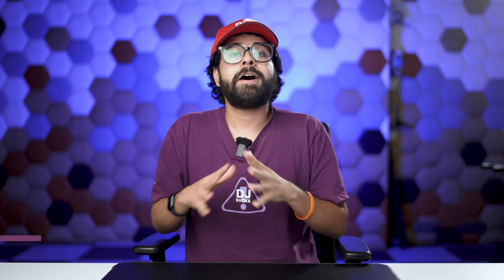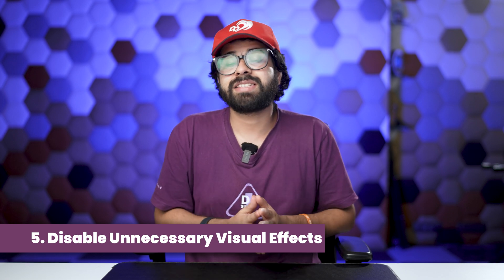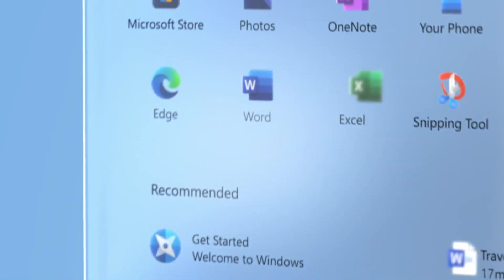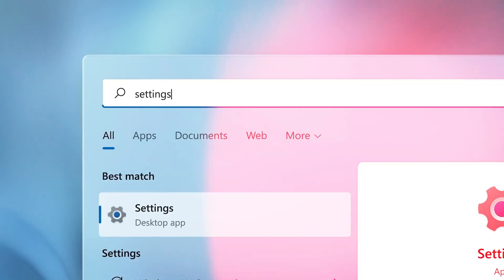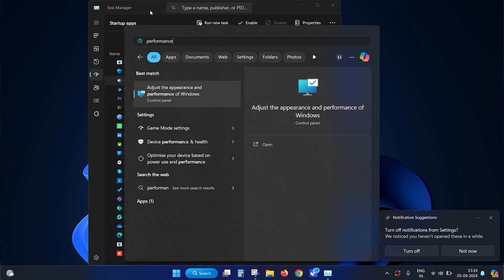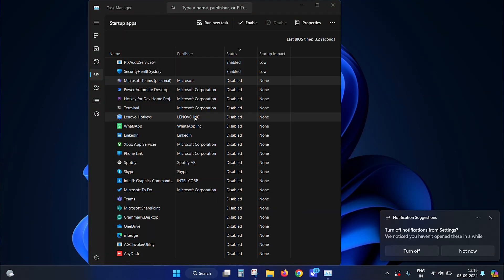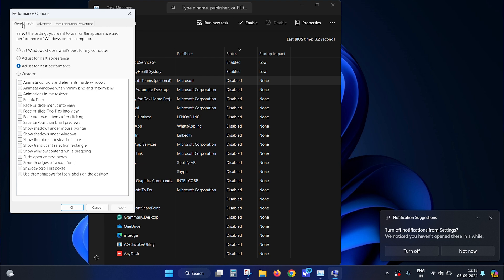The fifth method is to disable unnecessary visual effects. Windows 11 contains many visual effects such as shadow effects and animations, which look great but take up extra system resources, slowing down your PC. To disable them, go to Windows Search, type 'performance,' click 'Adjust the appearance and performance of Windows,' go to the Visual Effects tab, check 'Adjust for best performance,' then click Apply and OK.